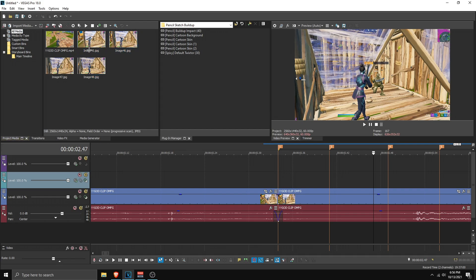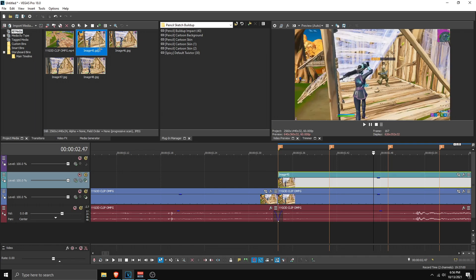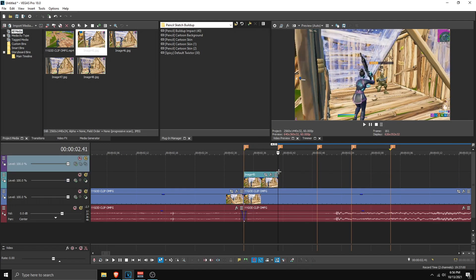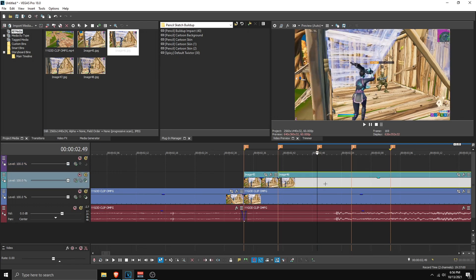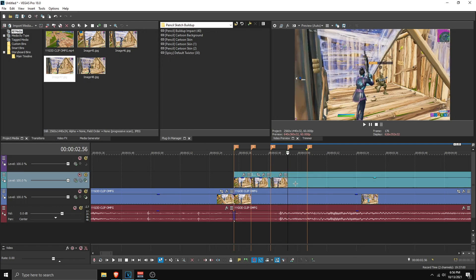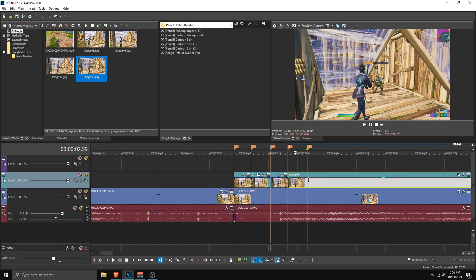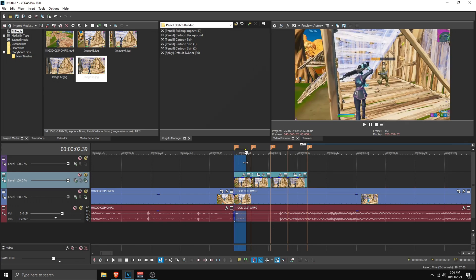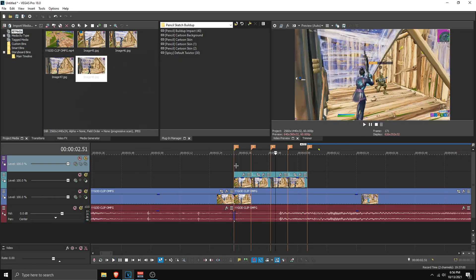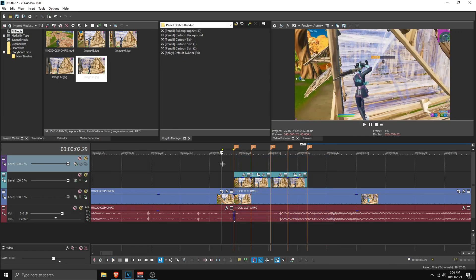Now take out the first image — for me it's Image 45, for you it might be 1, 2, or whatever — and place it in the timeline. Cut it on the first marker, then take out the second one and place it in the markers. Since we made the markers before, we know where to place them. Take out the third one, cut it up, and then the fourth one. So we have this, this, this, and this — this is how many frames we're going to draw, and this is how it will look.